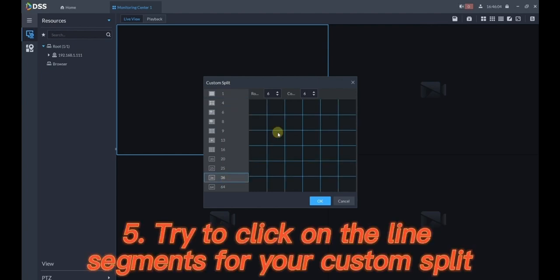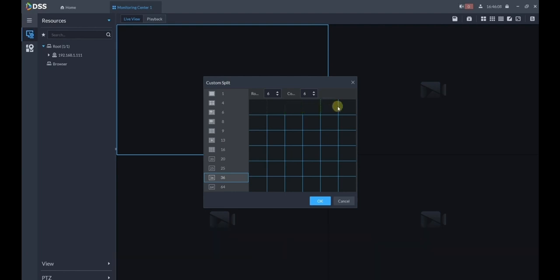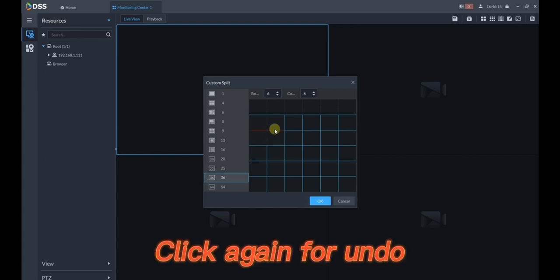Try to click on the line segments for your custom split. Click again to undo.